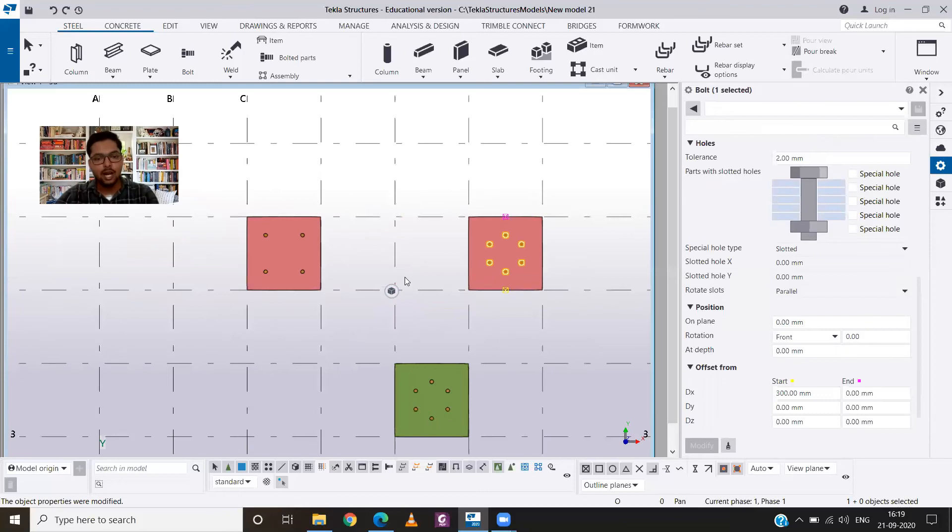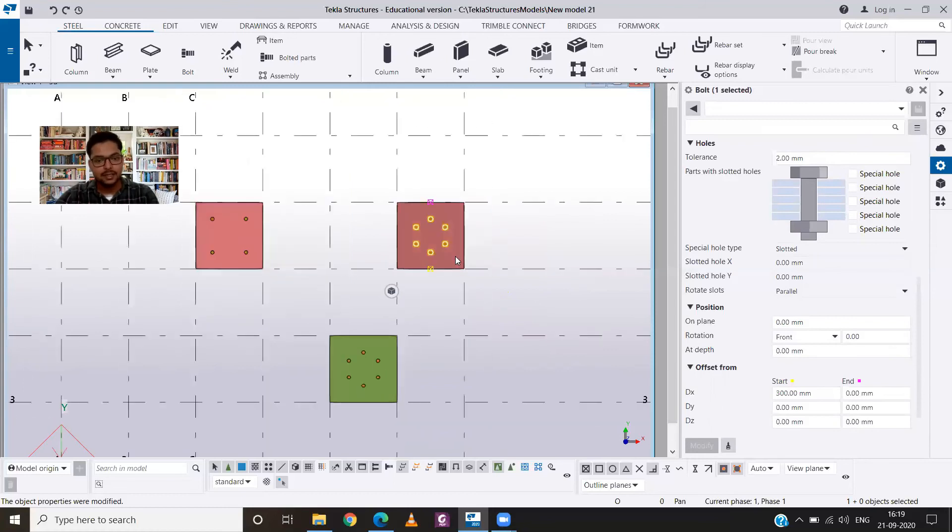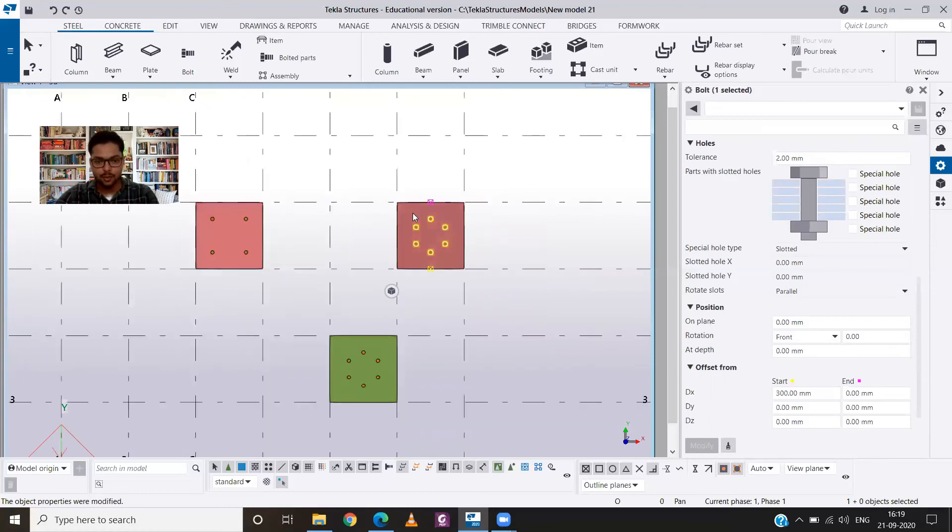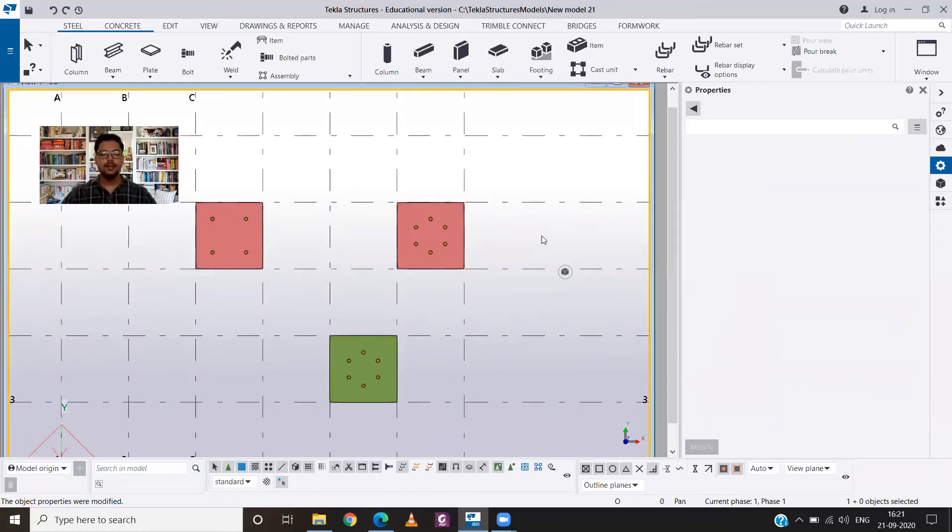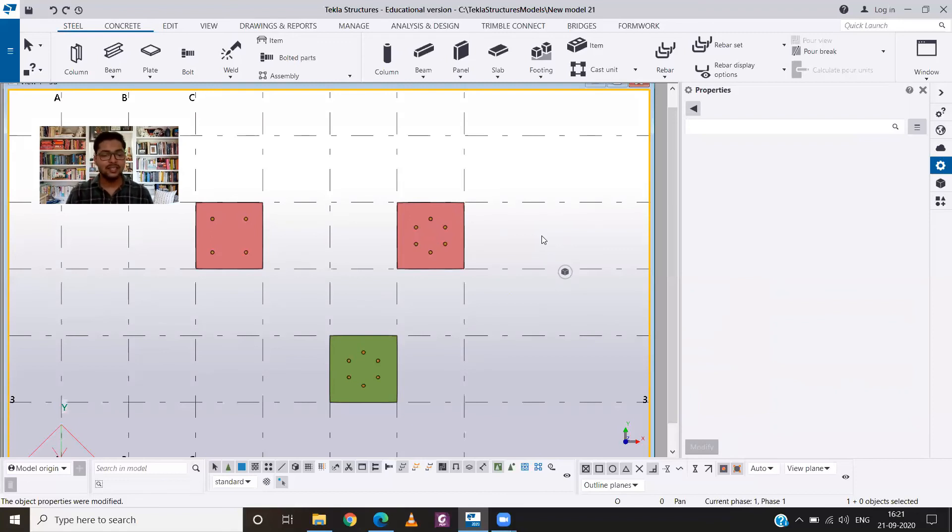So this is how you can provide bolts in your plates in array and in circular form. So that was all for today. If you want me to make videos on any particular topic on Tekla Structures, then you can comment in the comment section.